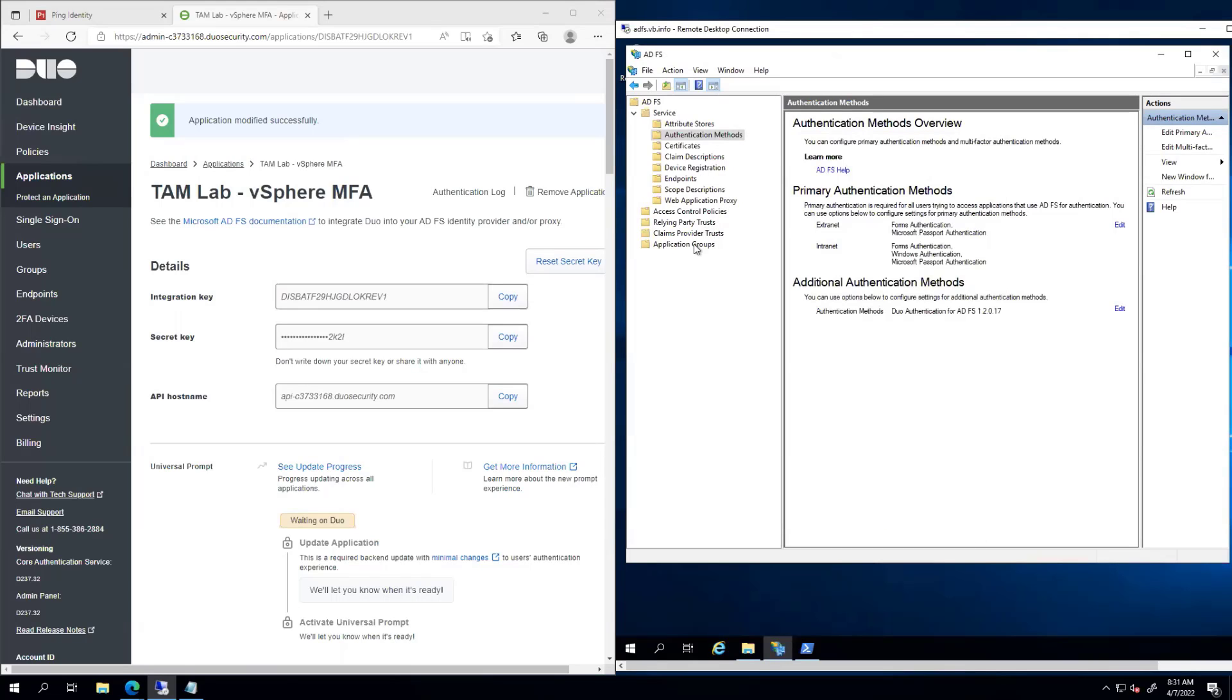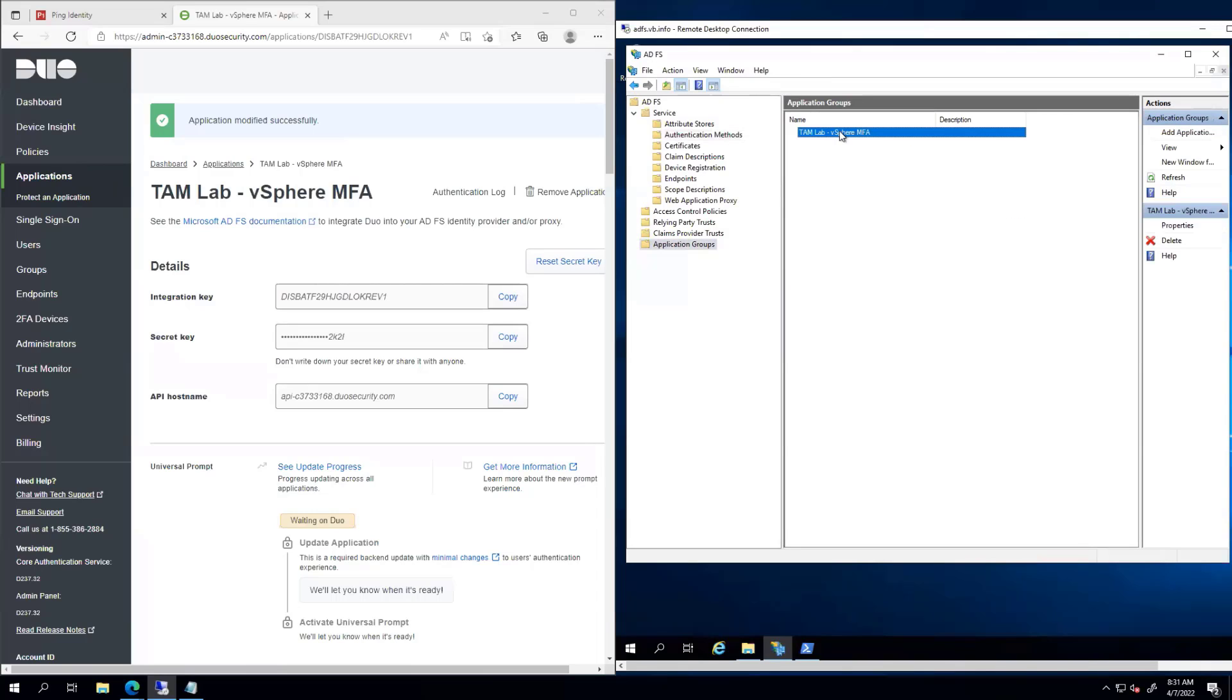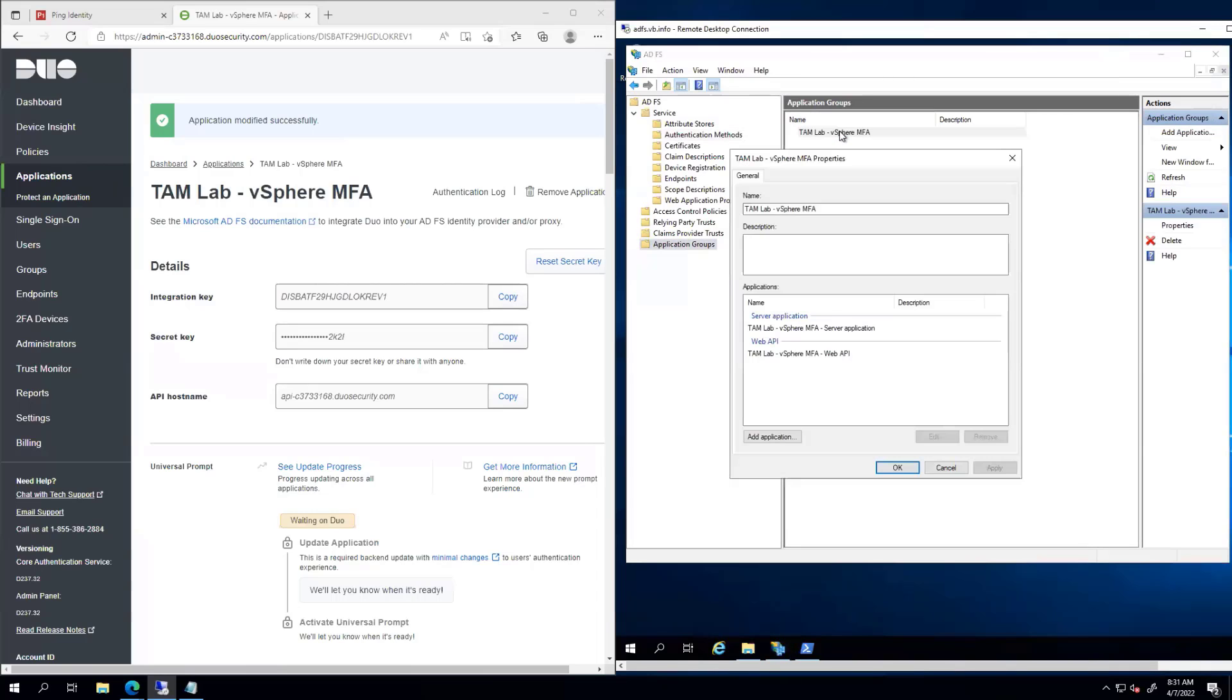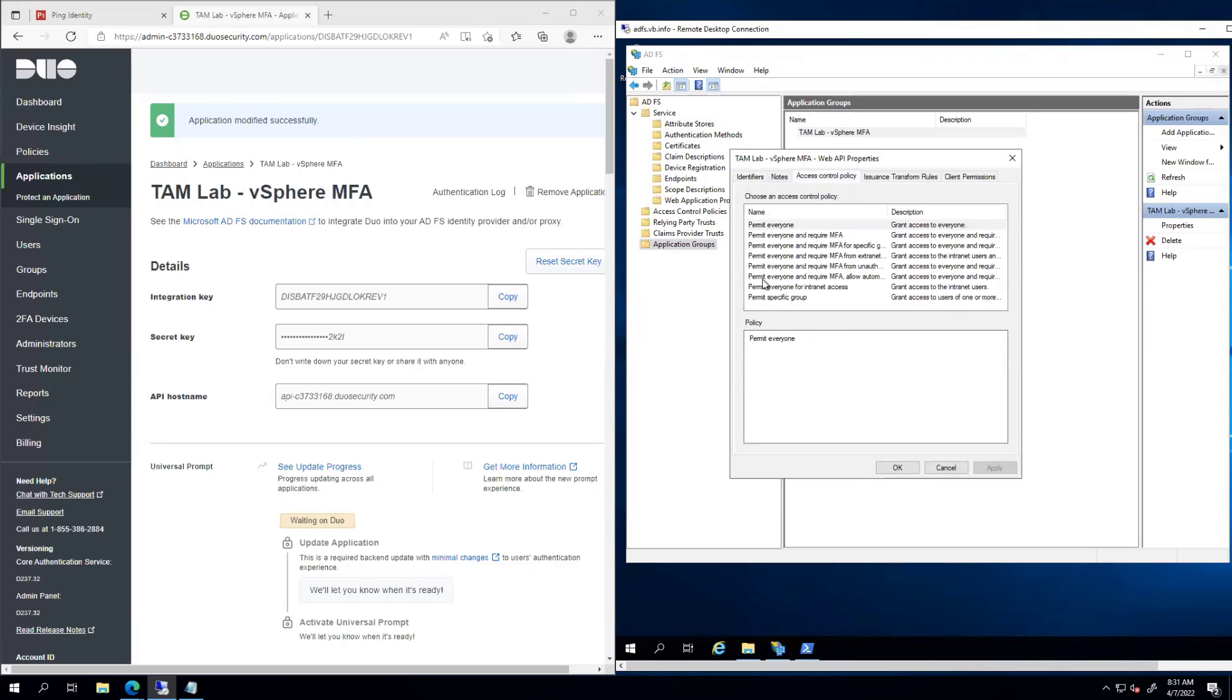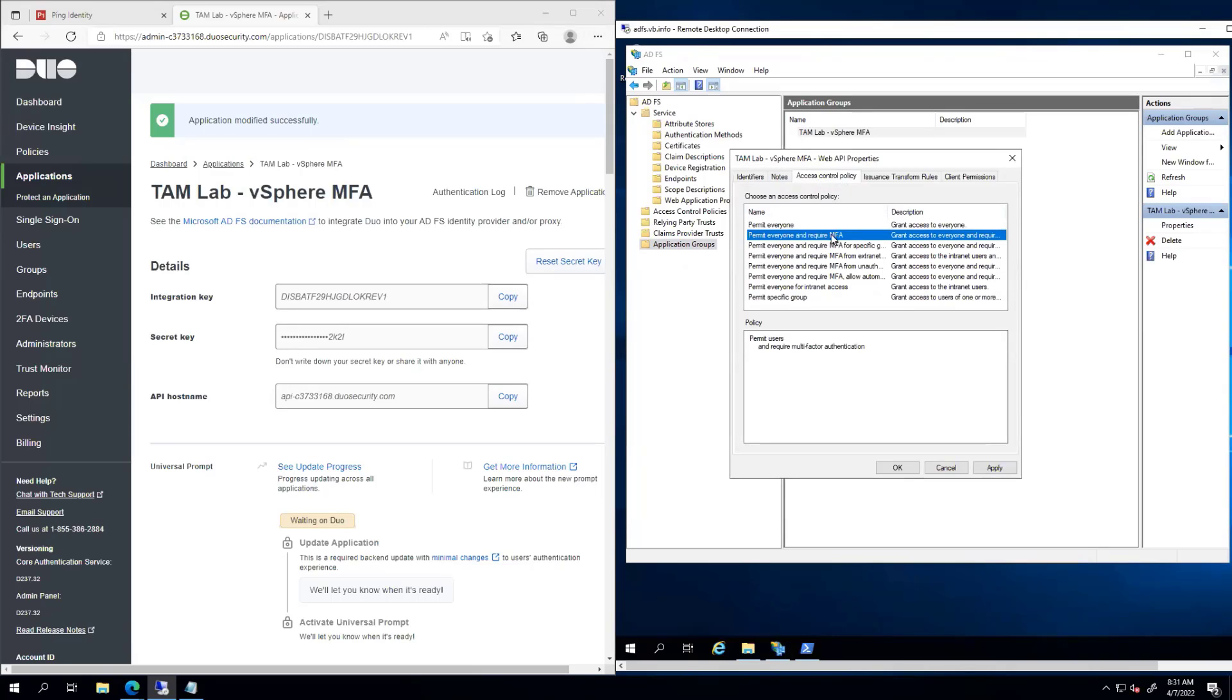The last thing that we need to do is go to our application and require MFA. We remember early when we created this app, we had an access control policy that said permit everyone. Now I want to permit everyone, but require MFA.